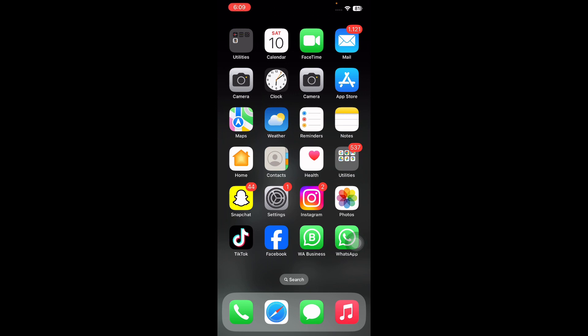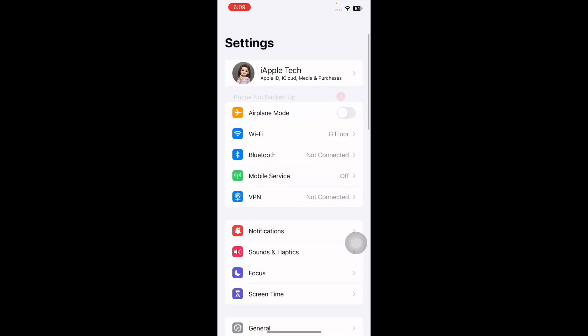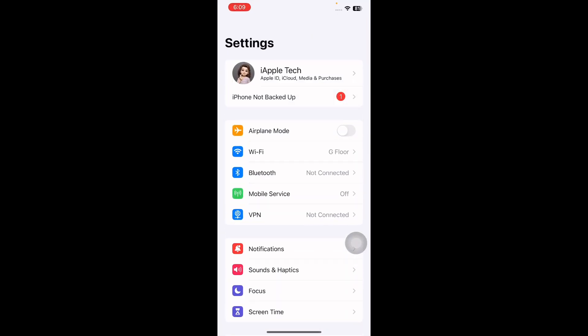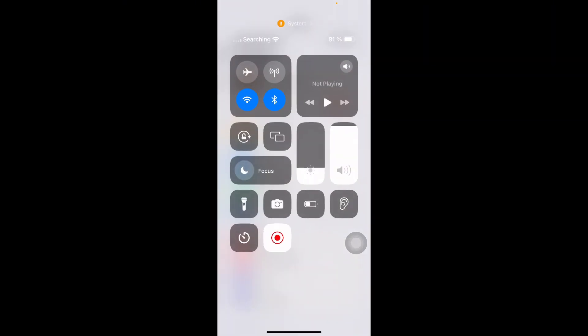The next step is to toggle Airplane Mode on and off. For this, go to Settings and then tap on Airplane Mode toggle button to enable it. Wait for some time and then tap on it again to disable it. You can also do this step by opening the Control Center from the top right side, then tap on the airplane icon to enable it, and then again tap on it to disable Airplane Mode.